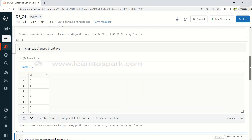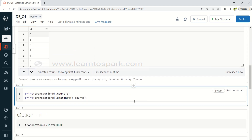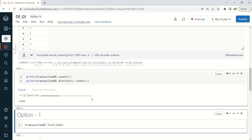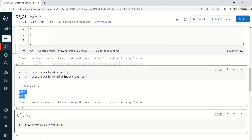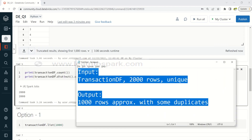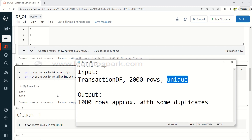The transaction_df has a column called id with values from 0 to 1999 — 2000 rows. To check for duplicates, I am running transaction_df.count() and transaction_df.distinct().count(). If both match, there are no duplicates. The output shows 2000 for both, confirming no duplicates. Our input condition is satisfied: transaction_df has 2000 unique rows. Now let us check each option.